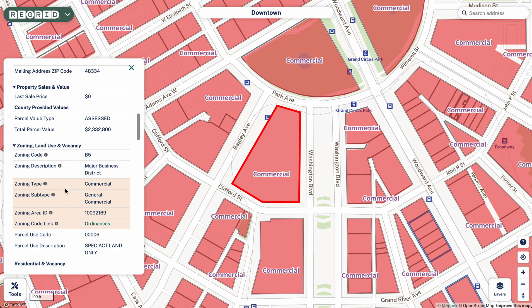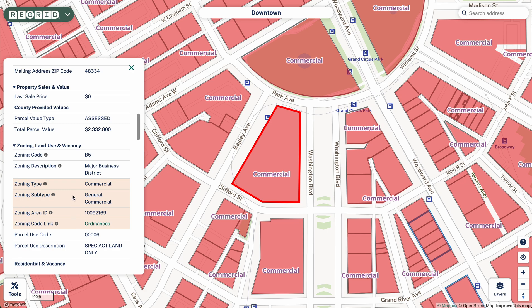And then these four fields are the ones that we are adding today. We've got zoning type, which is high-level and is what's seen visually — for example, commercial. Then you've got the subtype, which is more specific, for example, general commercial. You've got the zoning area ID, which is the zoning polygon that this parcel literally falls within, which is helpful if you're doing more sophisticated filtering. And finally, you have the zoning code link, which is a literal link to an outside page that gives information on the ordinances themselves that allow us to generate these high-level standardized codes.